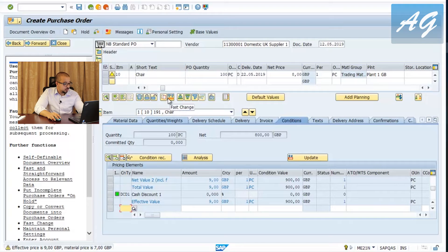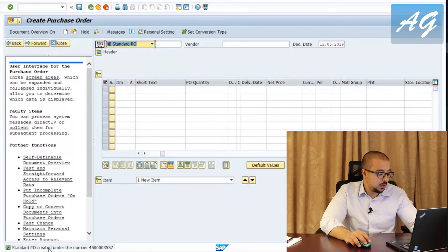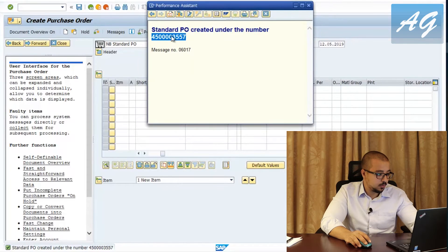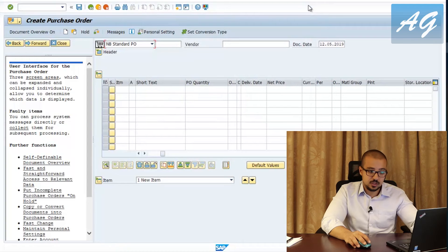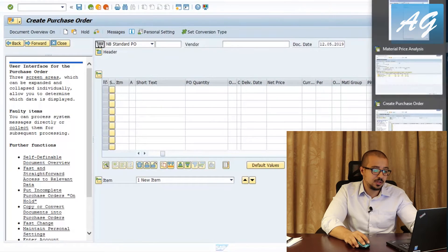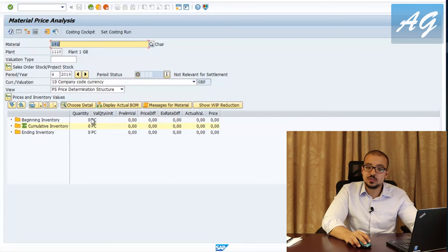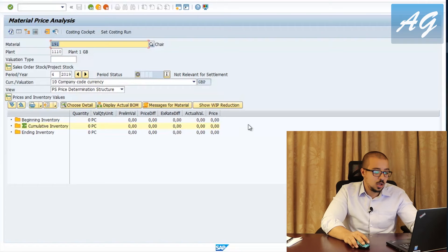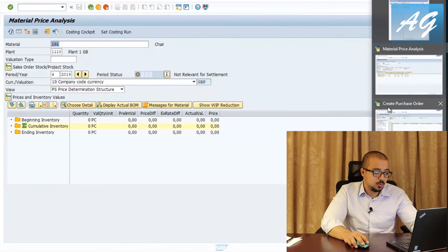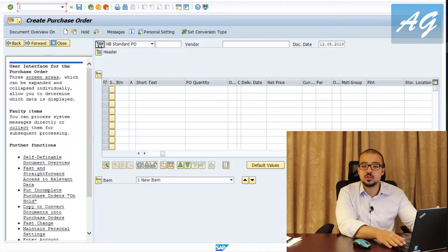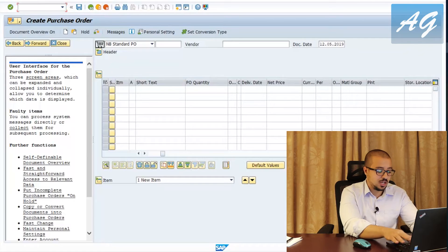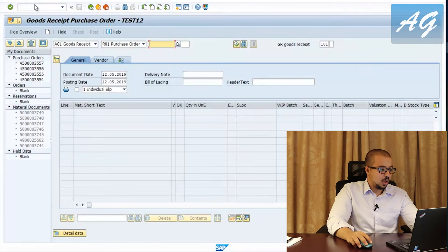Now I'm going to save this purchase order and copy the number. Then I'm going to post a goods receipt. If we check the material price analysis for April and refresh, it is still zero because we have not done any goods receipt yet. Now I'll go back to the purchase order screen and go to the goods receipt transaction, MIGO — so slash MIGO — and select goods receipt for purchase order with this PO number.